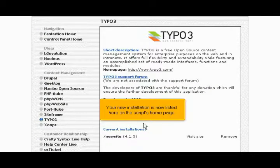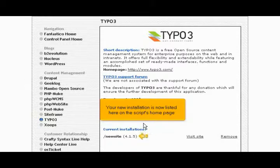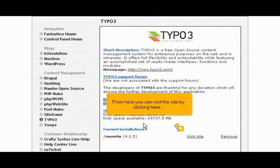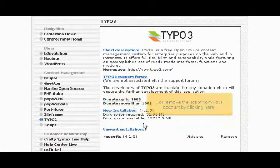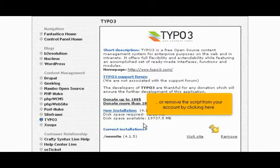Your new installation is now listed here on the script's homepage. From here you can visit the site by clicking here, or remove the script from your account by clicking here.